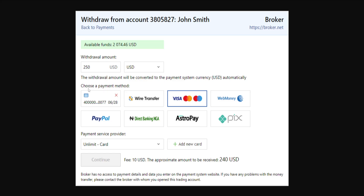Afterwards, we will need to choose a payment method — so how do we want to get paid? Your card, if you have connected any cards, will be in the first slot. We can choose wire transfer, or if we have a Visa card we can choose that option. You can also see other payment options such as WebMoney, PayPal, Direct Banking, Astropay, and Pix.